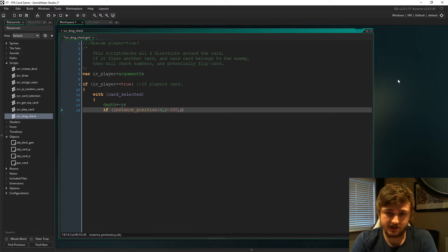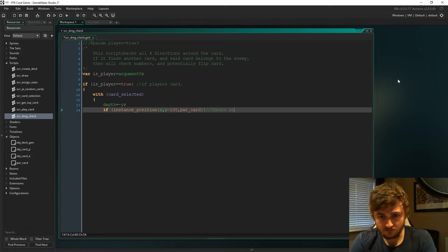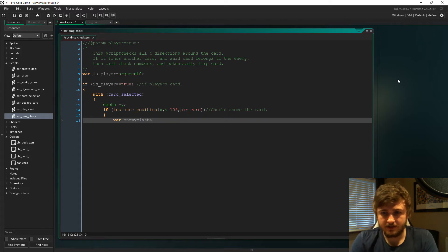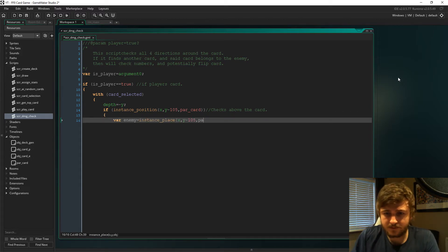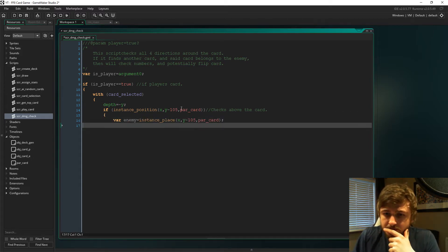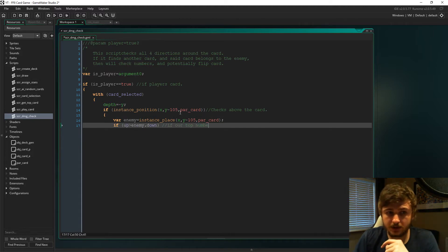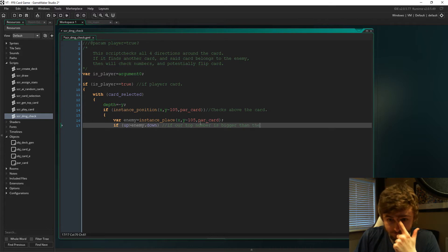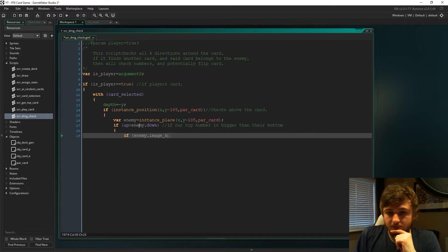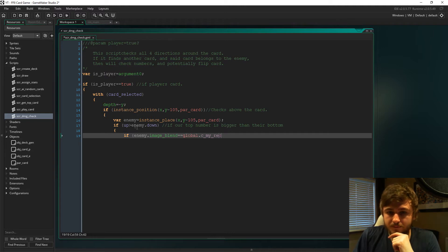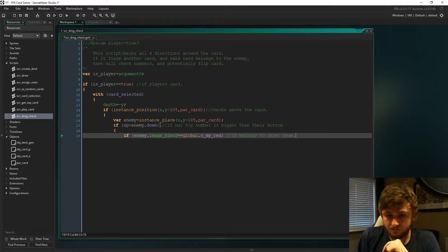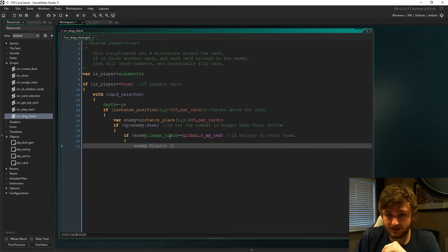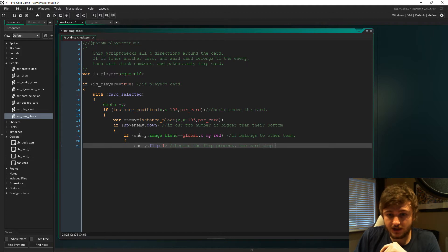Just set the depth to minus y. If you see there, the minus 105 means we're checking above the card that we played and we're looking for a parent card. If our up is bigger than enemy down, then we will flip the card.